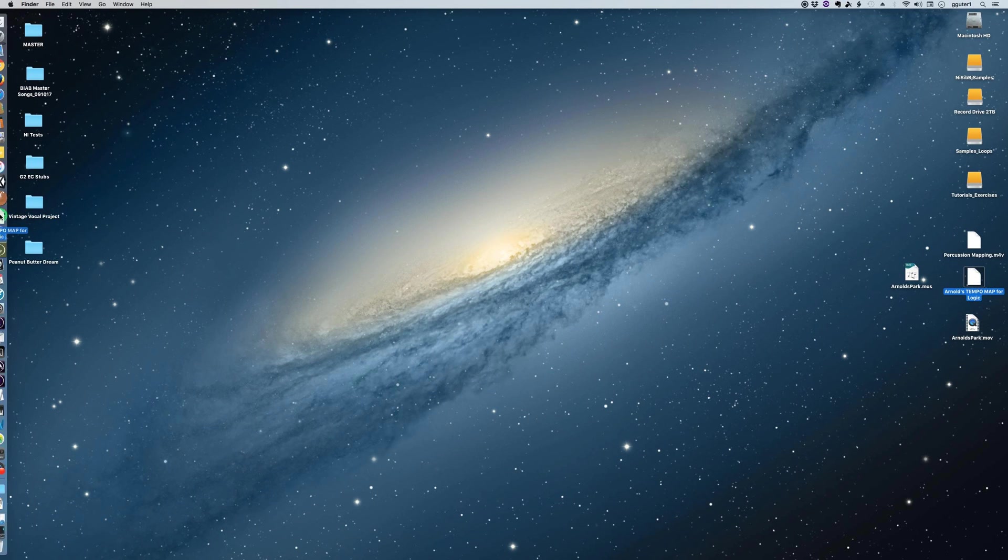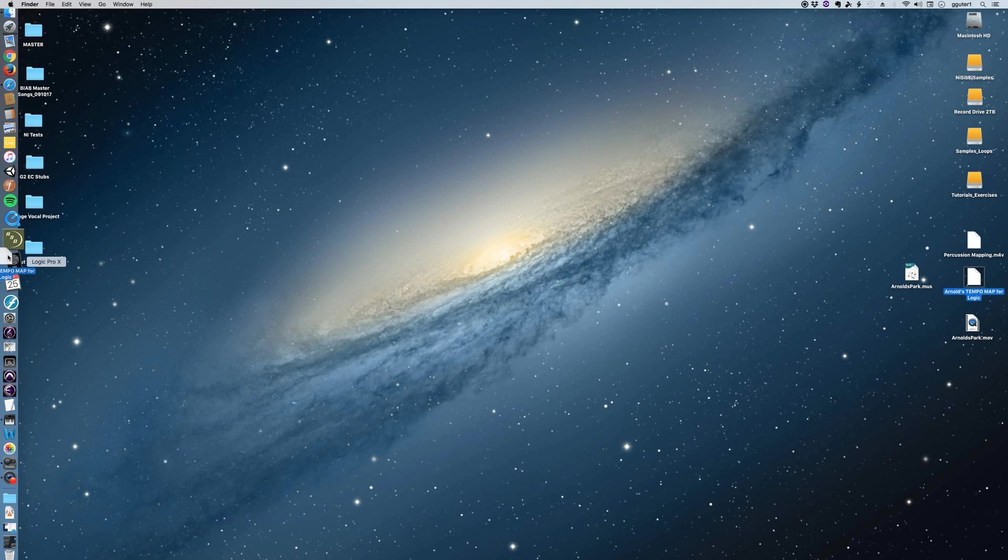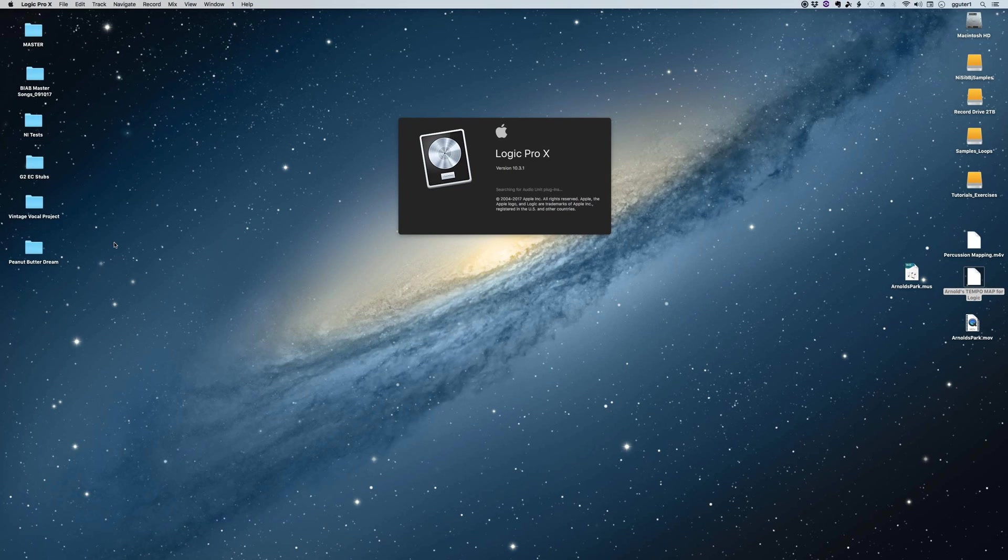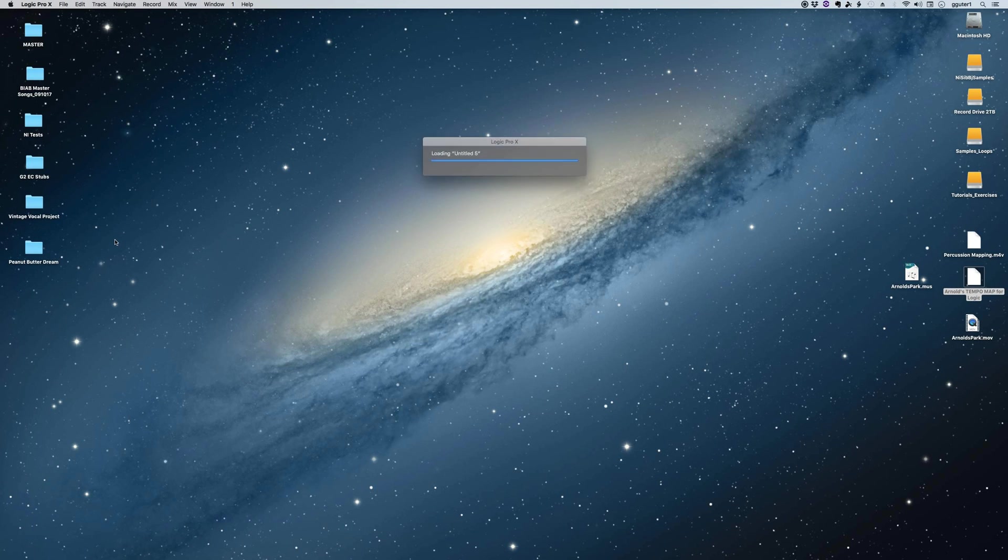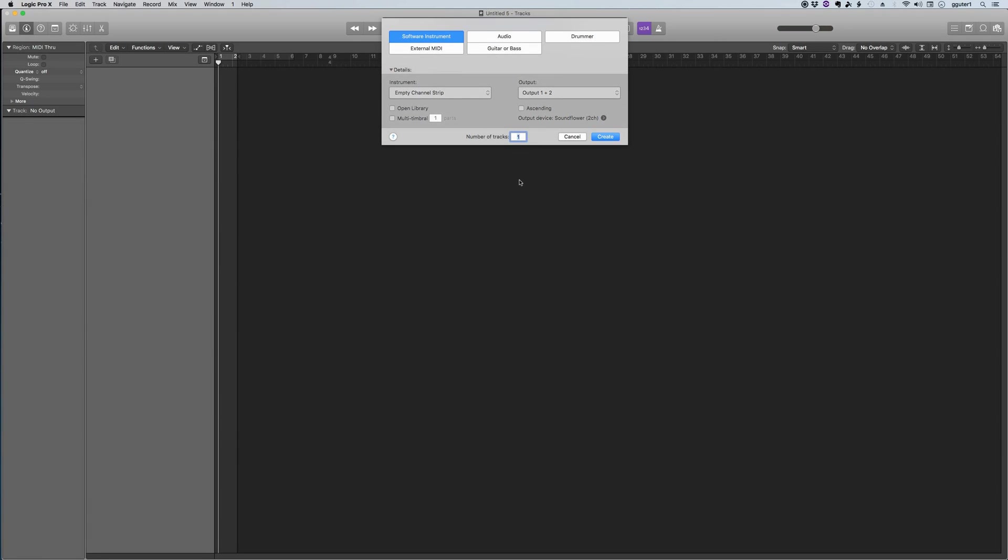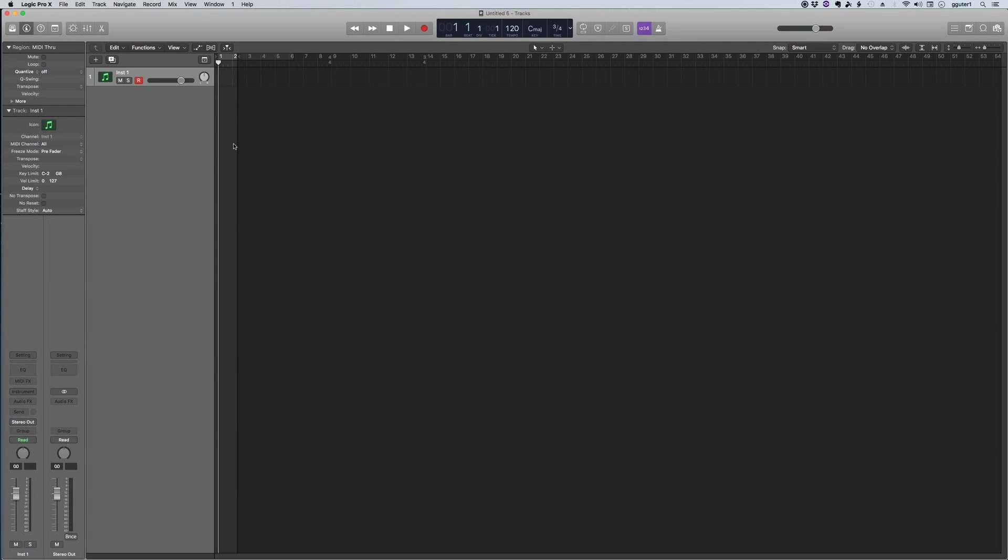I quit out of that. I've got this tempo map for Logic that I exported from the original Finale file, this Arnold's Park Finale file. And so I'm going to use that frame rate that I just found to be correct, that 23.976.